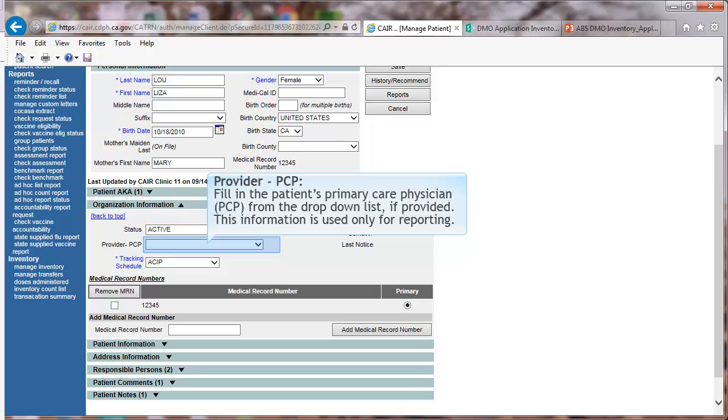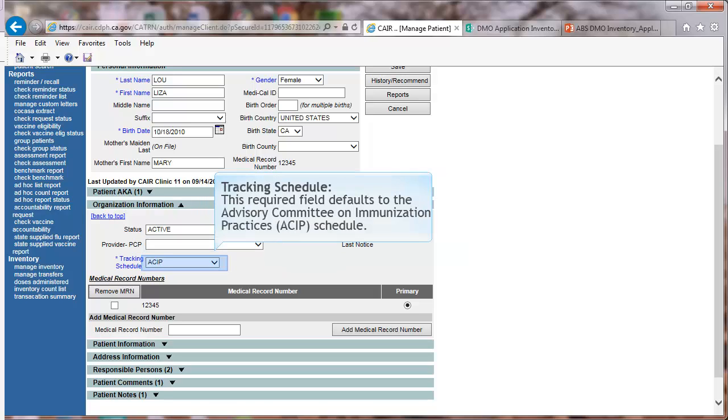Provider PCP. Fill in the Patient's Primary Care Physician, PCP, from the drop-down list if provided. This information is used only for reporting. Tracking Schedule. This required field defaults to the Advisory Committee on Immunization Practices or ACIP Schedule.